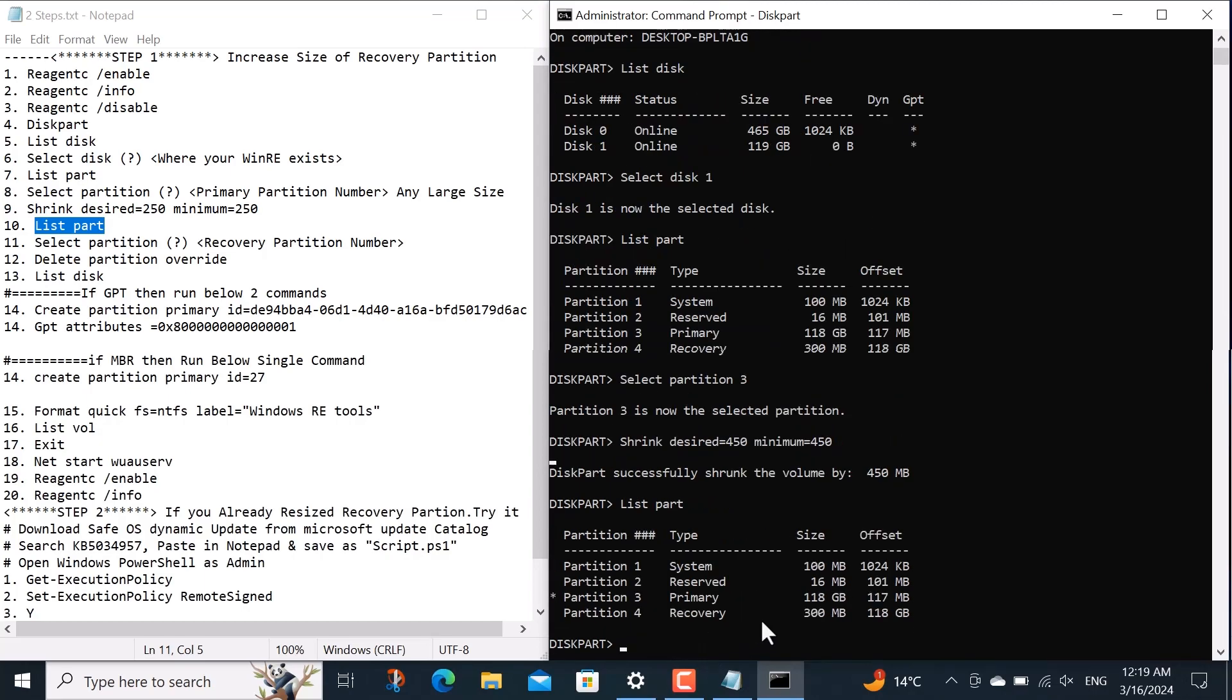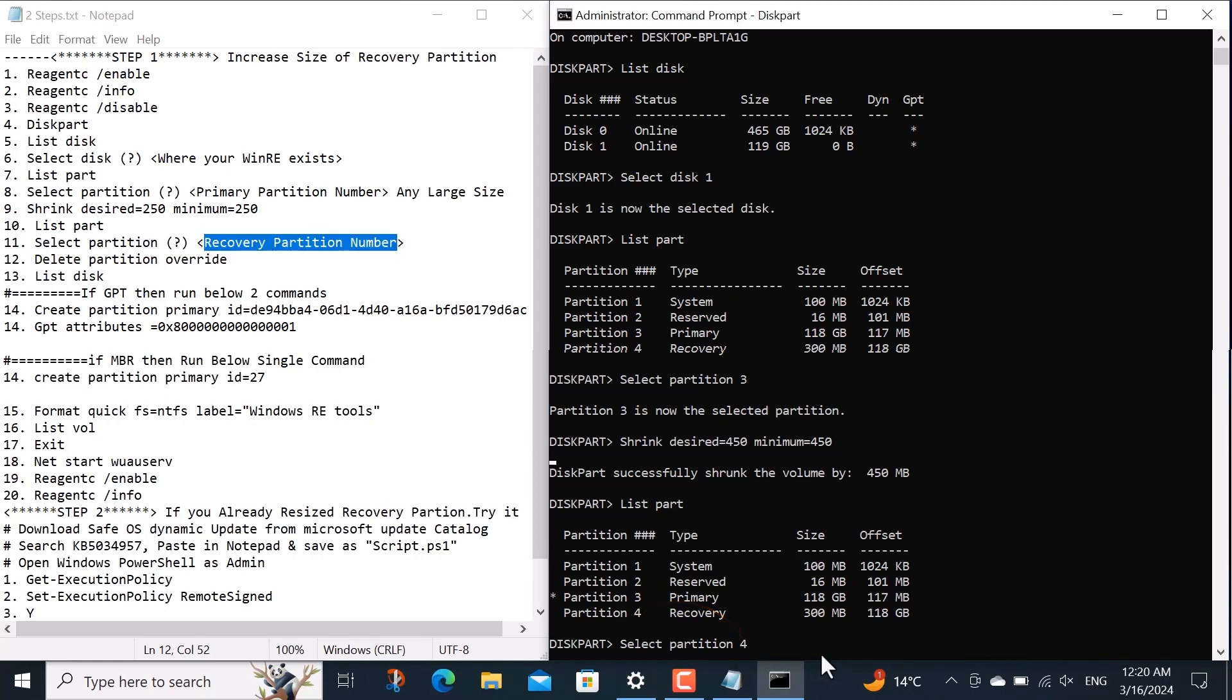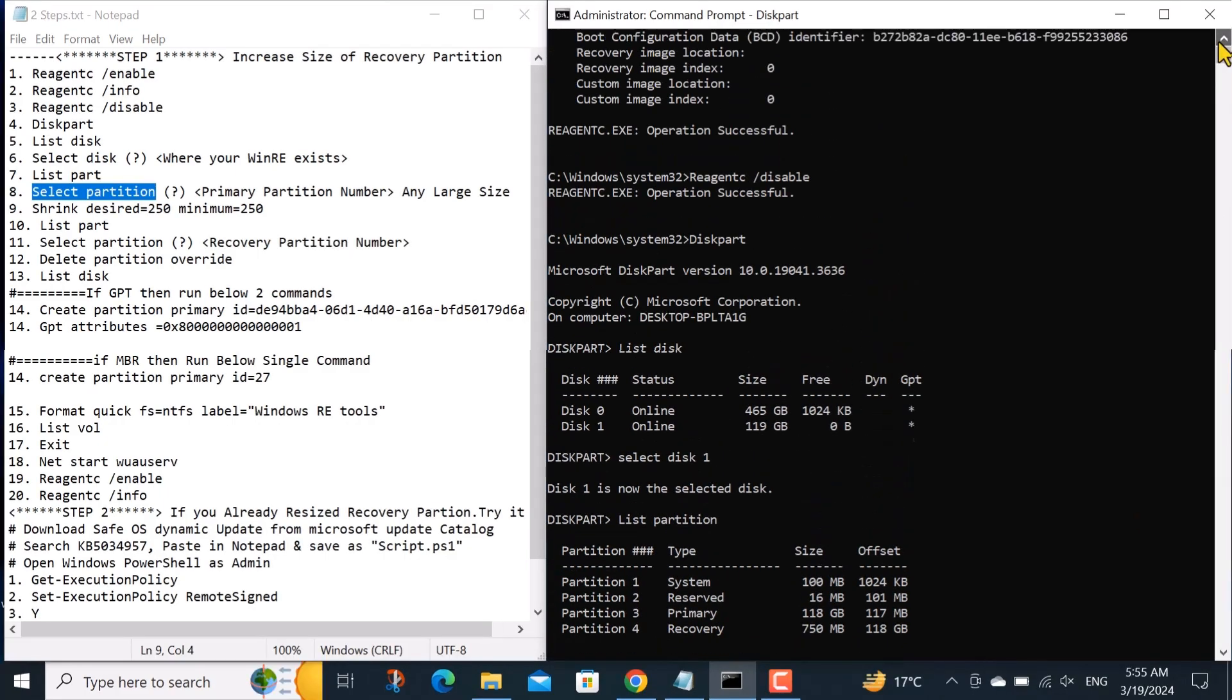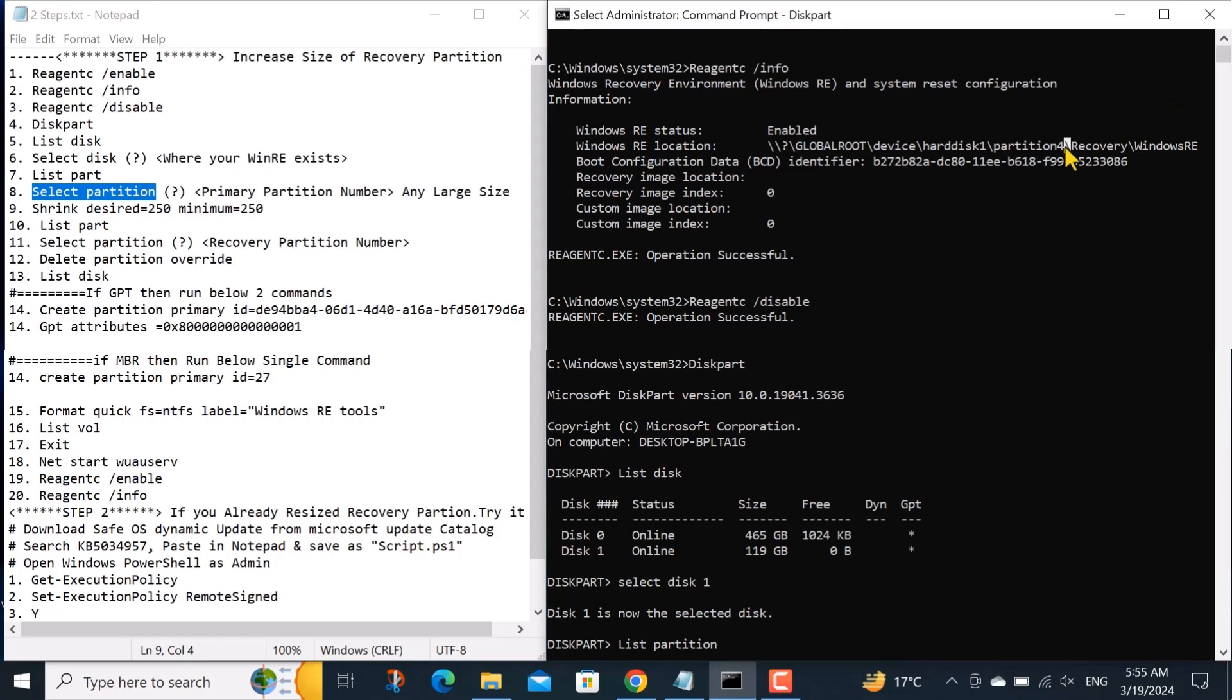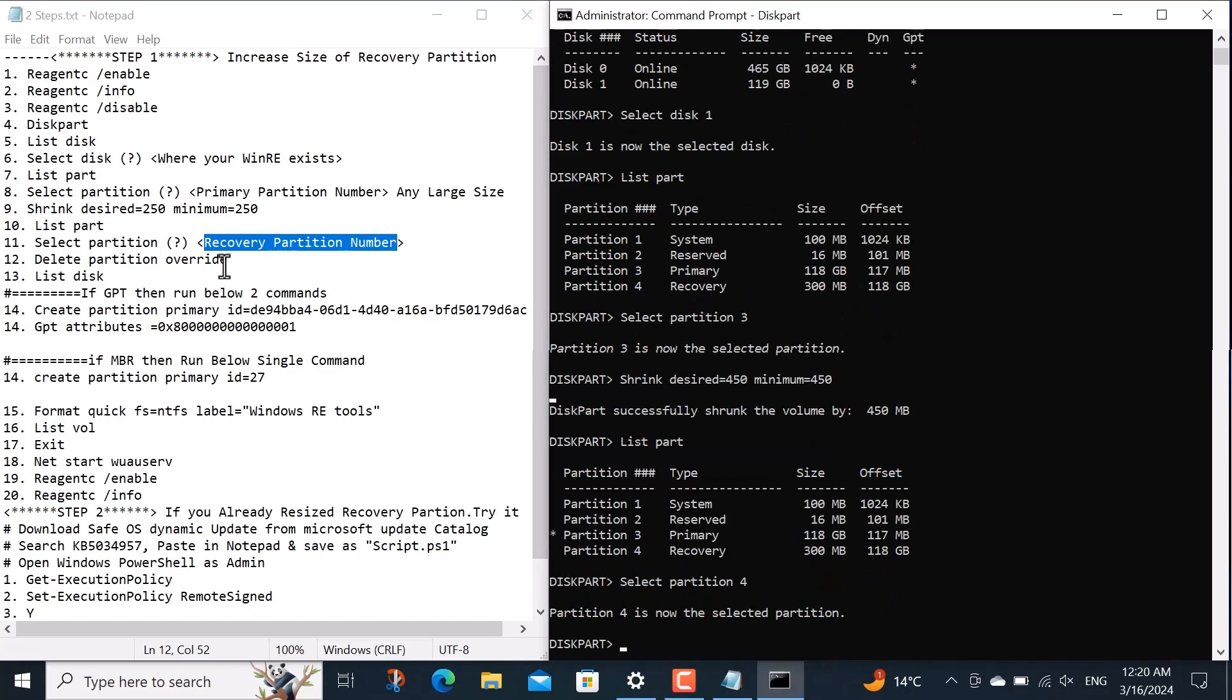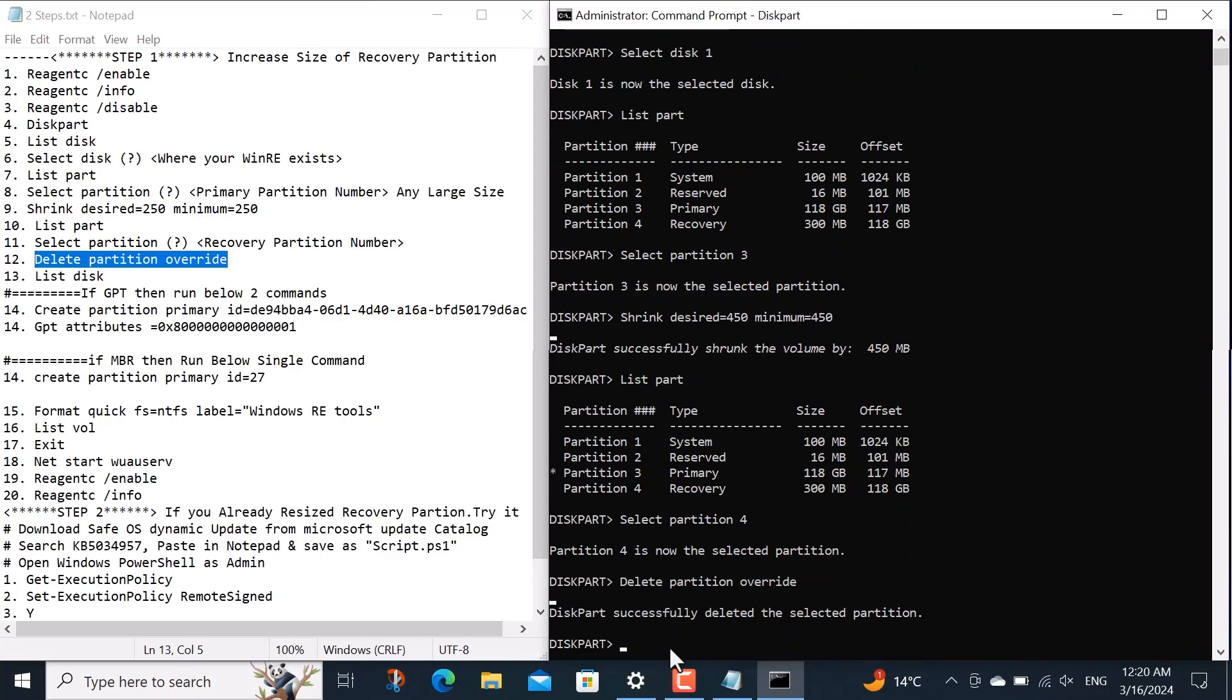Now it's time to assign unallocated free space to the recovery partition. For that I copy this command and paste here, then type space. Here I have a single recovery partition, so I type its corresponding number which is 4. Attention here: if you see more recovery partitions, then you can scroll up and get help from the earlier command that you ran and type below the corresponding value of that partition. So here I have already typed 4. Now I delete this recovery partition by running command delete partition override.